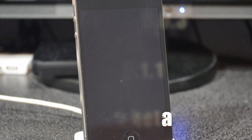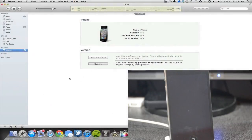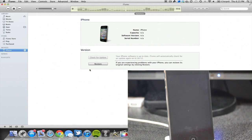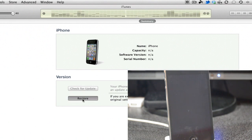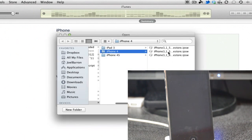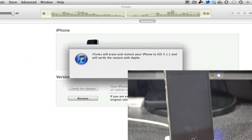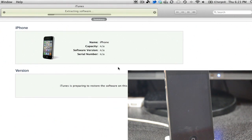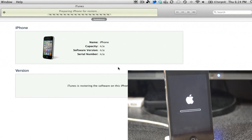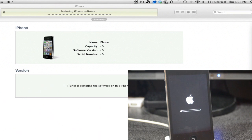First, backup your iDevice if you want your photos and everything saved. After that, open up iTunes. If you're on Windows, hold Shift and click Restore; if you're on a Mac, hold the Alt/Option key and click Restore. Then select your iOS 5.1.1 firmware for your device and click Restore. You do have to have 5.1.1 in order for this to work.